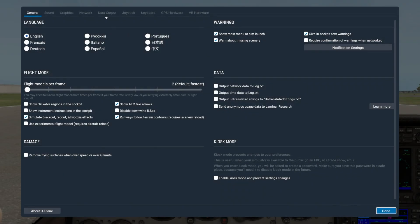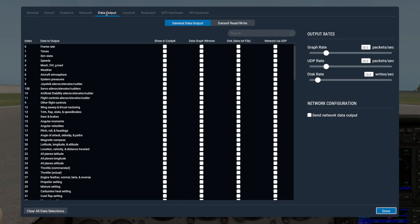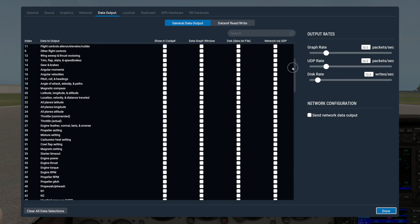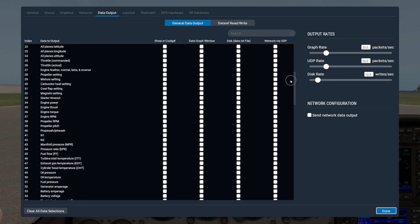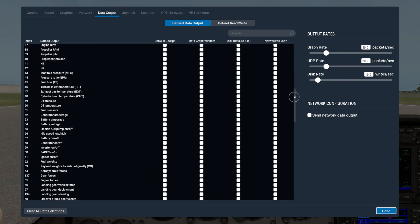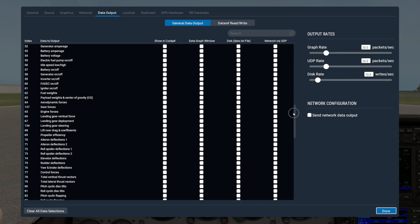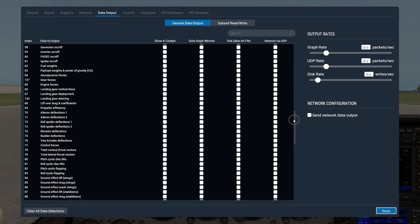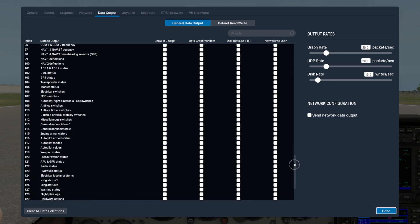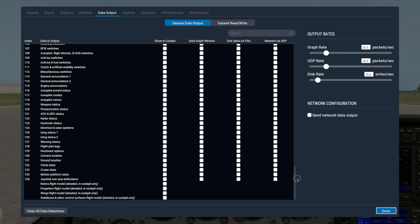So here we are in the Data Output tab of the Settings screen. This screen has a lot of handy options that can help you troubleshoot problems, such as performance or joystick response. Data from these fields can also be incredibly helpful if you ever need to submit a bug report. There are over 100 options you can turn on here, so we won't go over each one individually.